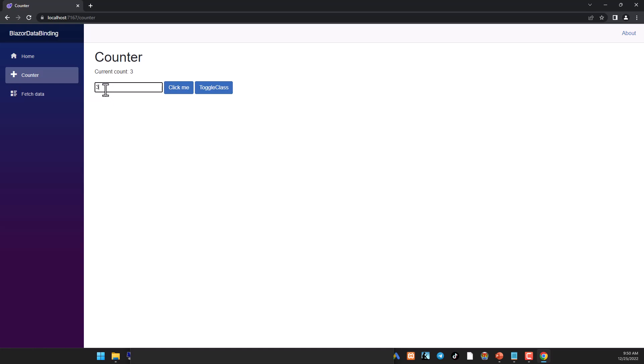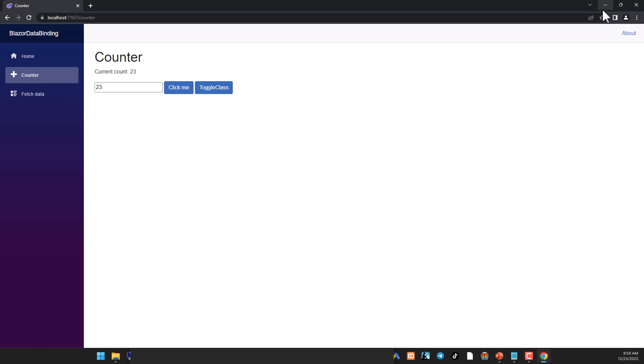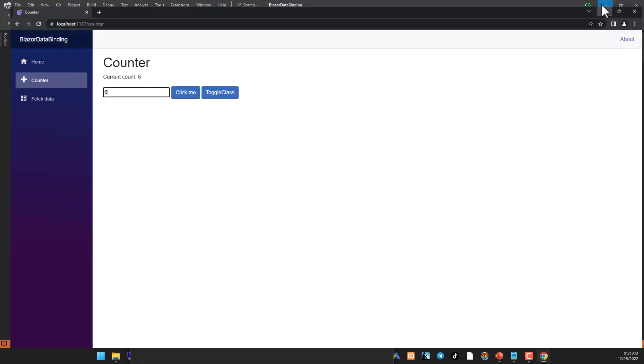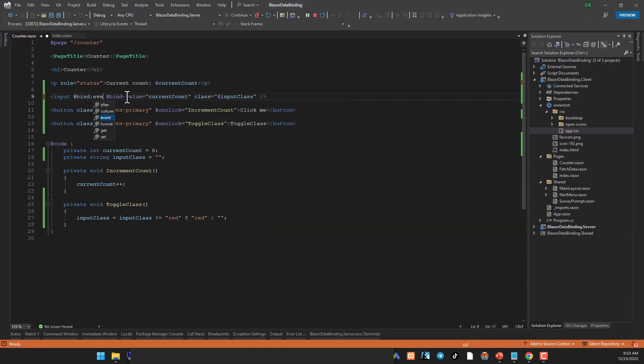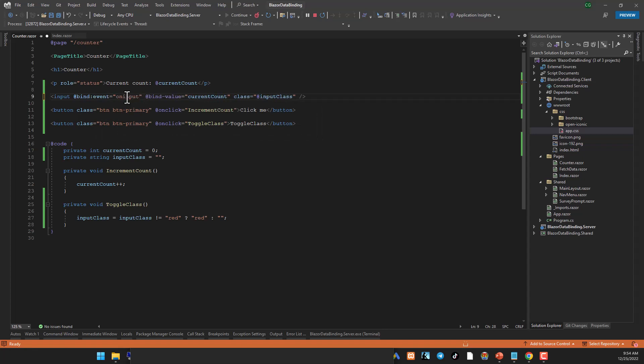Right now if I change the value, I can only see the current counter indicator change over here after I leave the input box. So if I move from the input box, it will change and if my cursor is inside the input box, it's not changing because by default binding will select the on change event to bind to. And if you wanted to make this instantaneous to reflect immediately when the button is pressed, when the value is changed, we would use the on input event. And let's do that. So in our input box, we are going to introduce a bind event qualifier and in this, we're going to write on input.